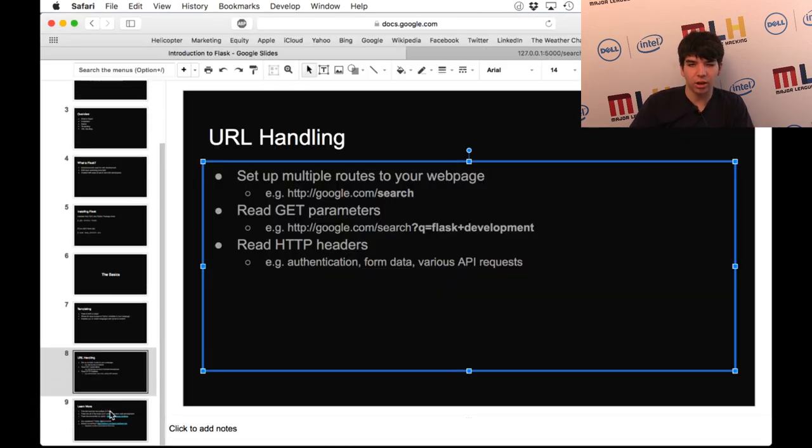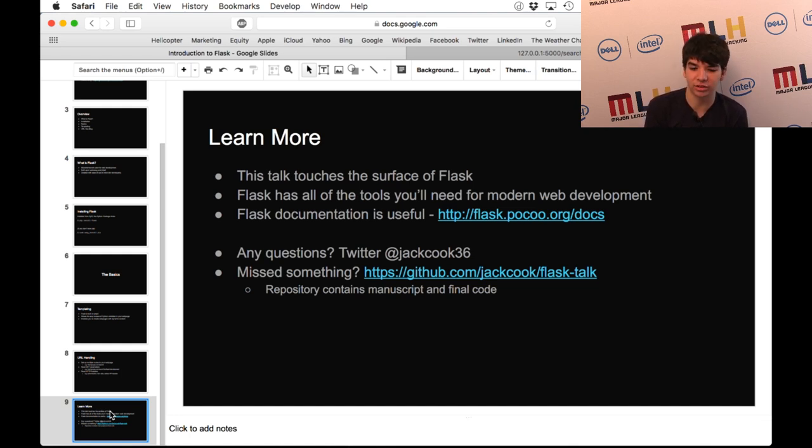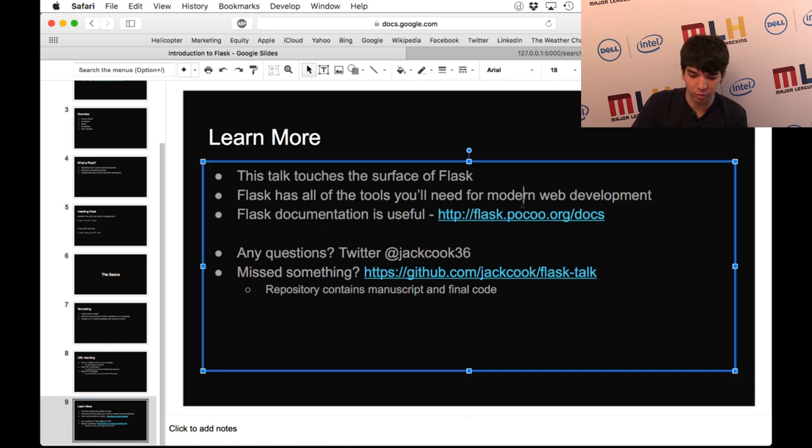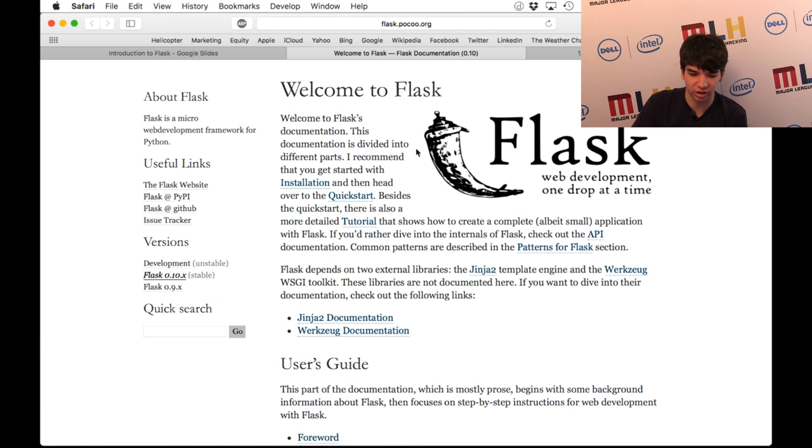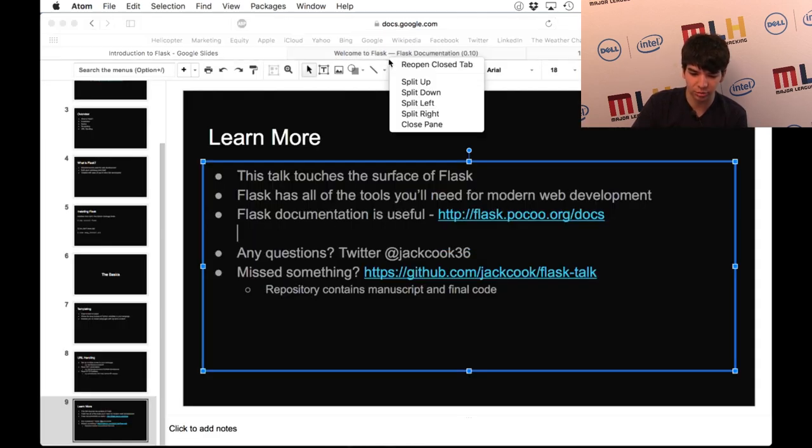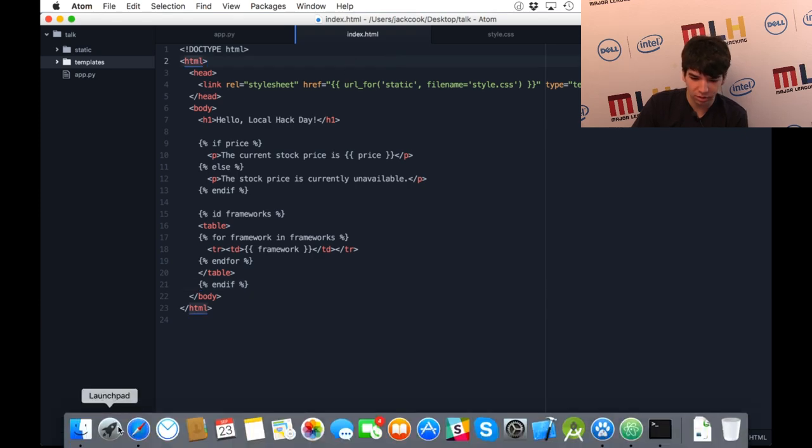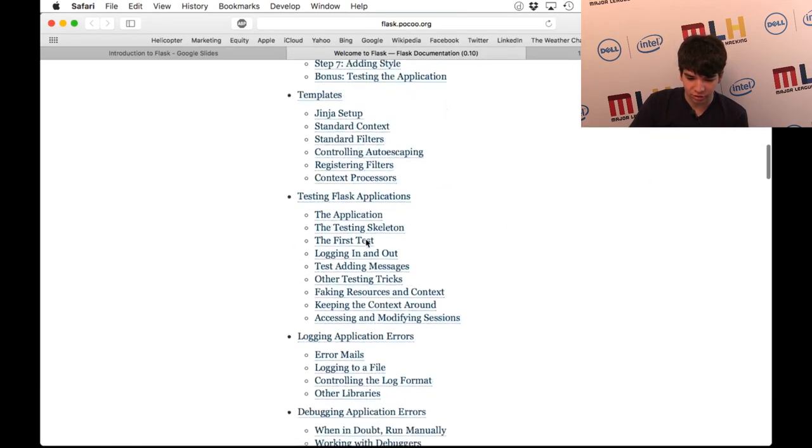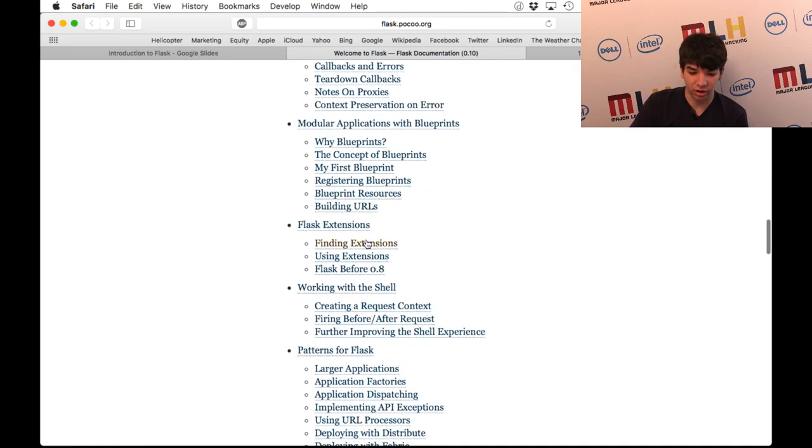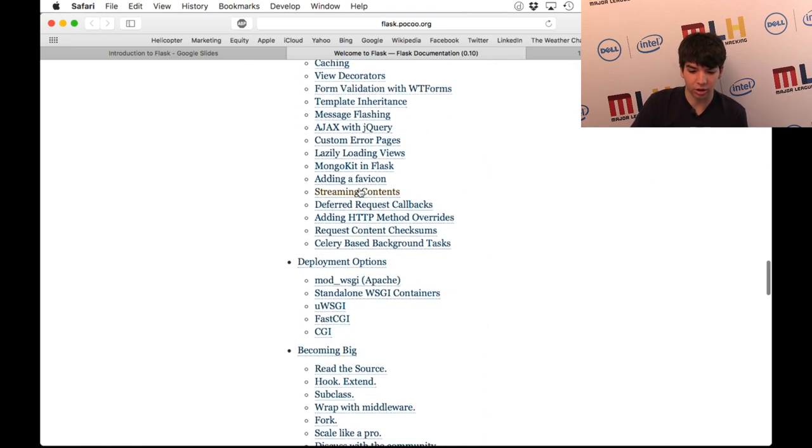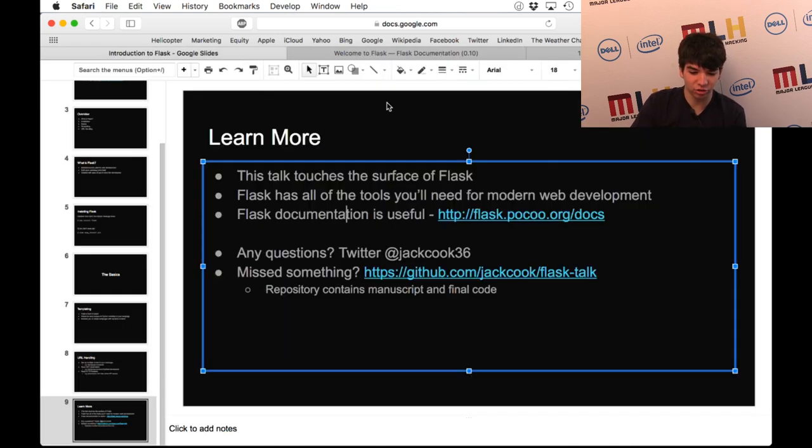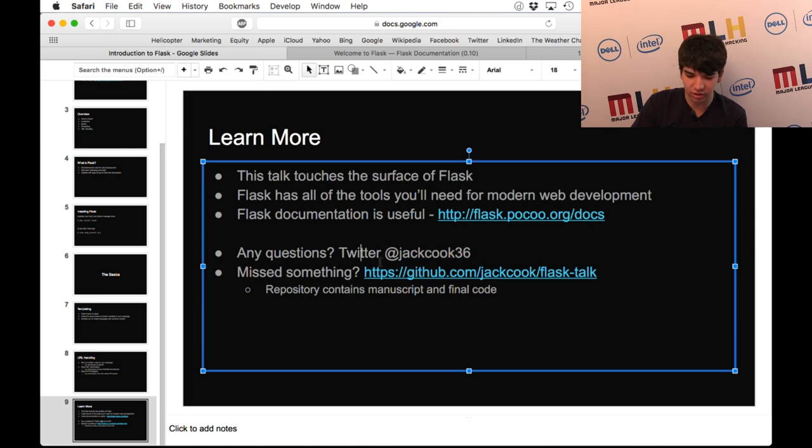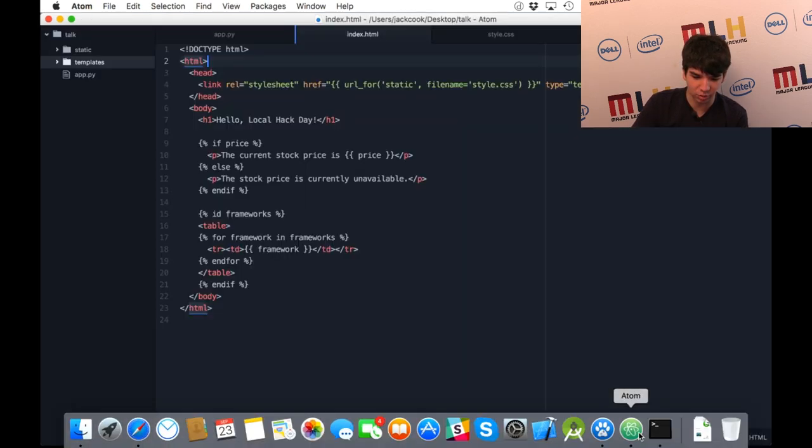Obviously, this talk just touches the surface of Flask. There's a lot more to Flask than what I covered here. It's a very modern web framework and has all of the tools that you'll need to make a really nice website. I personally find the Flask documentation very useful. The official Flask documentation. And here, you can scroll through it. You'll see nearly everything in Flask is documented. It has a lot. It's a very full-featured framework. If you have any questions, I'm JackCook36 on Twitter. And if you missed anything, again, my whole talk is on GitHub with the manuscripts and the final code that I probably ended up with.